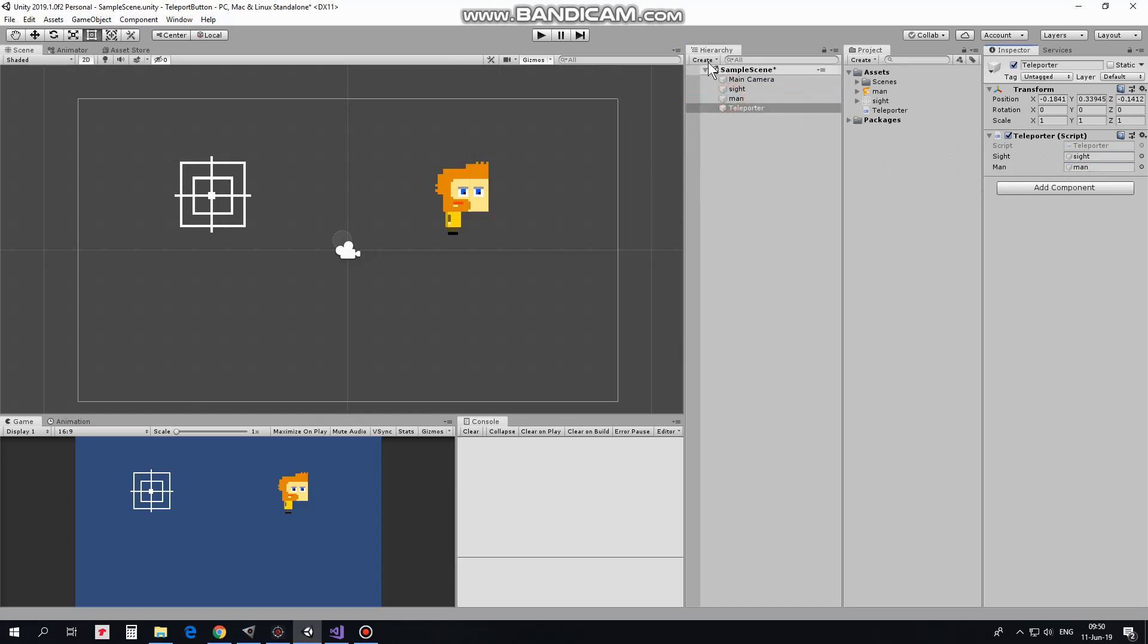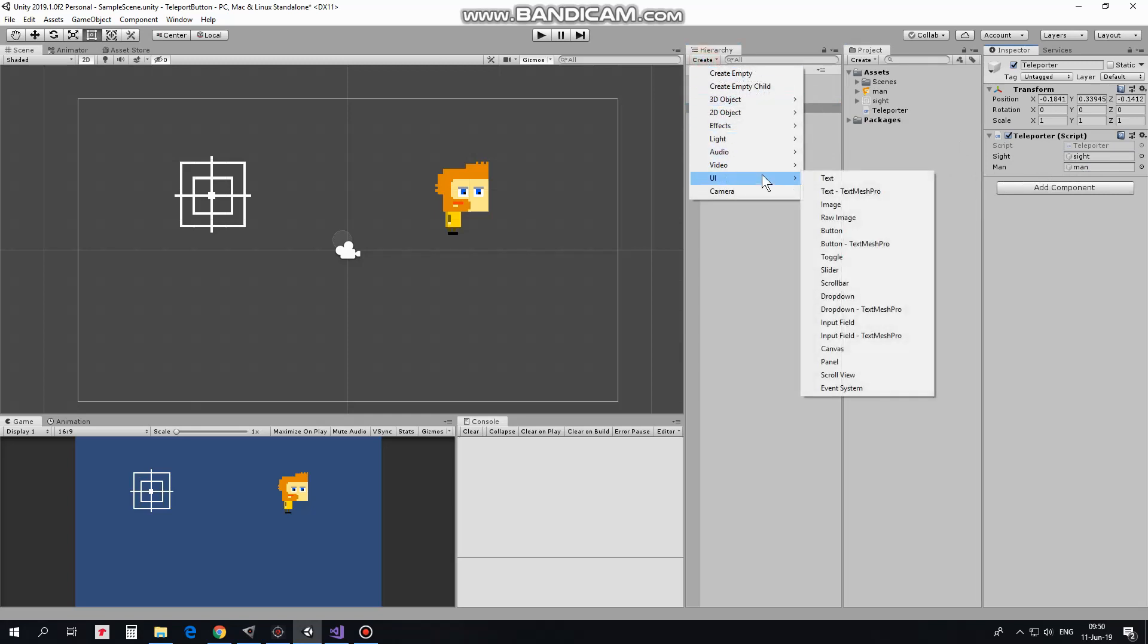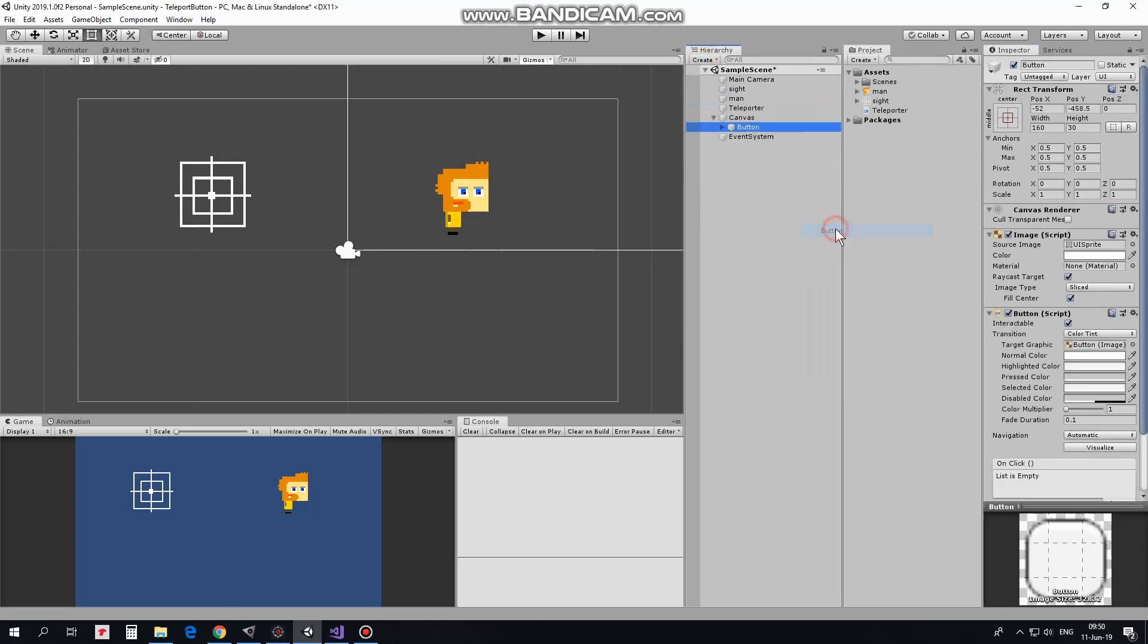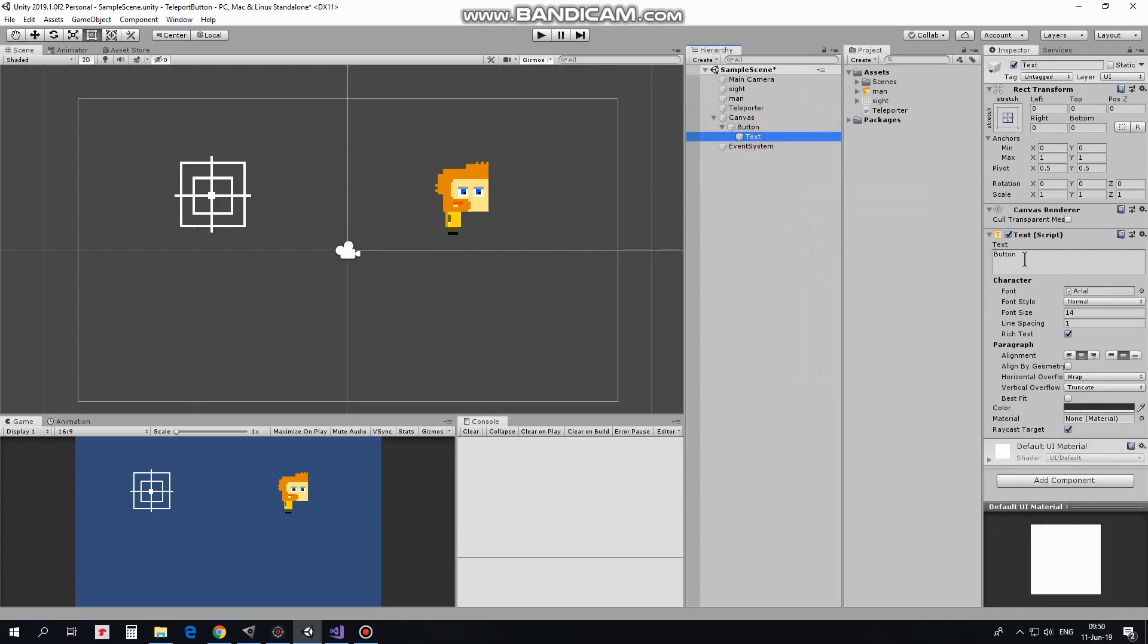Finally, let's create a button which will make teleportation possible. Create new UI button, select its text component and type in something like Teleportation into text field.